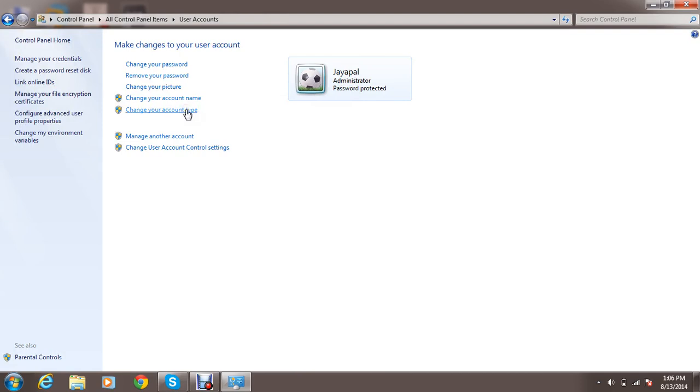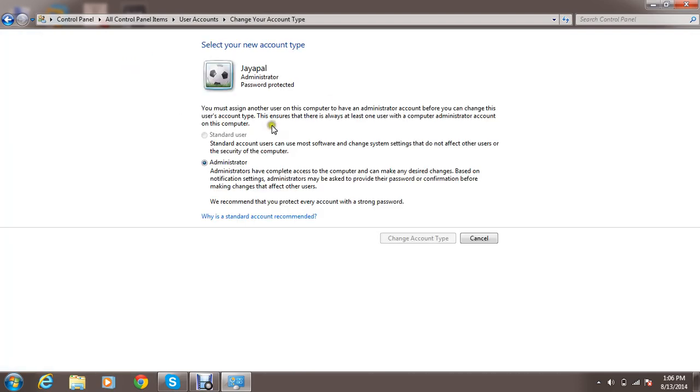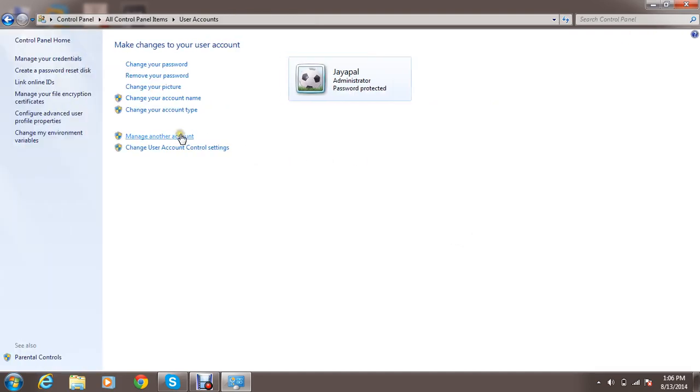Change your account type also. This is for a standard account. Okay. Administrator. I am an administrator of this system. Okay.